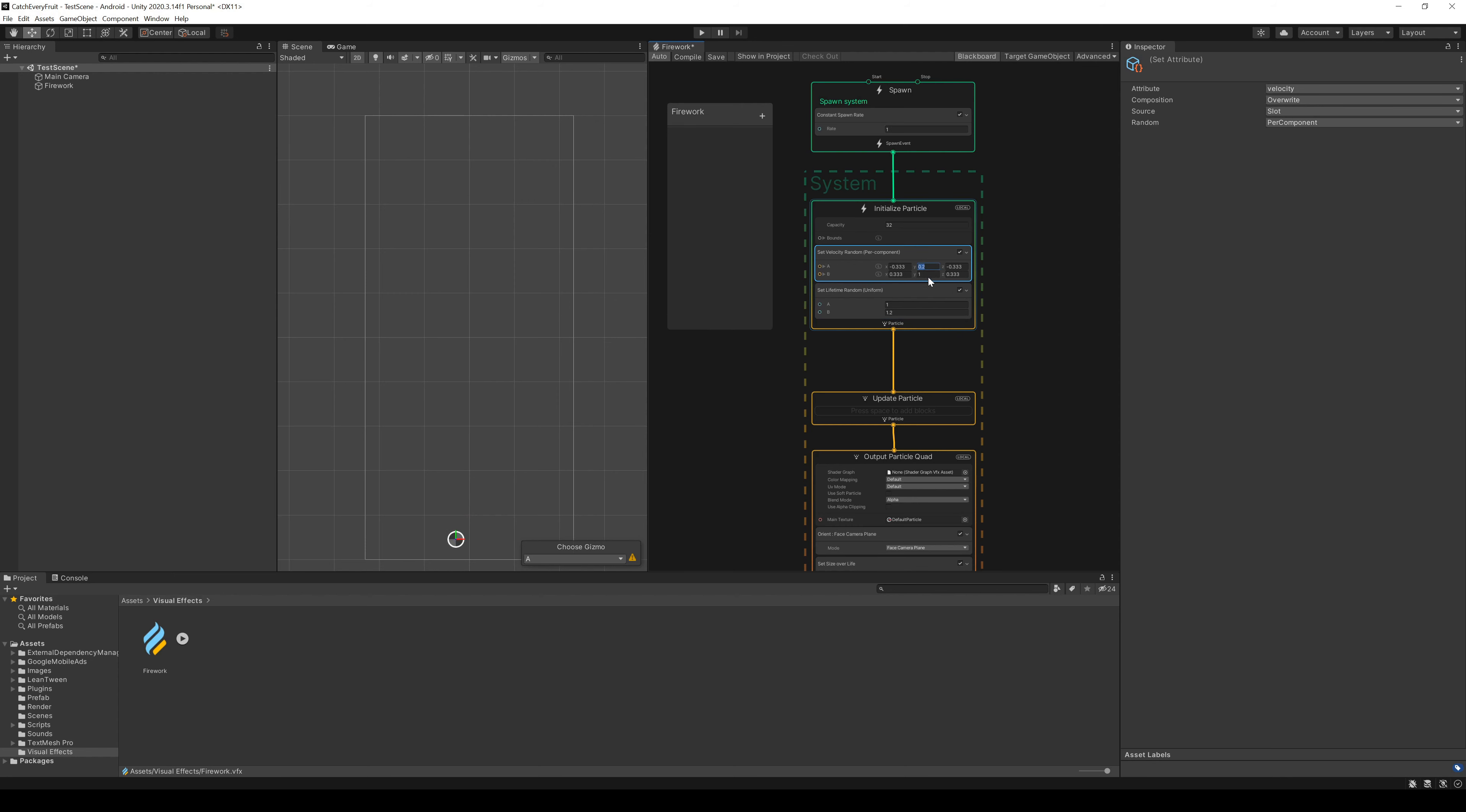After that, we can change the velocity so the rockets can fly higher. You can play around with the min and max values till it feels right for you. But we will also change them later.